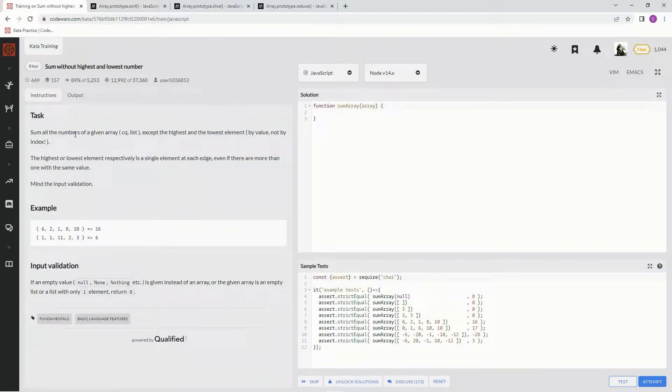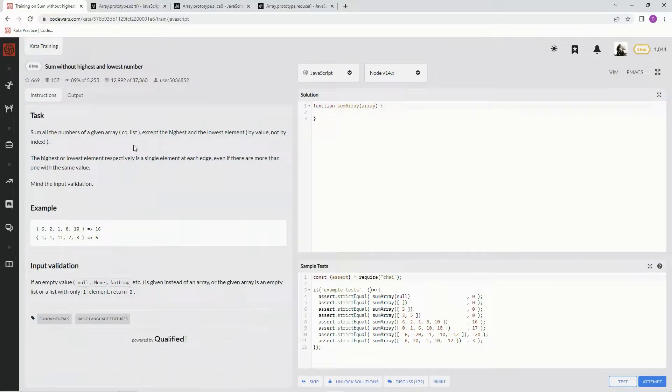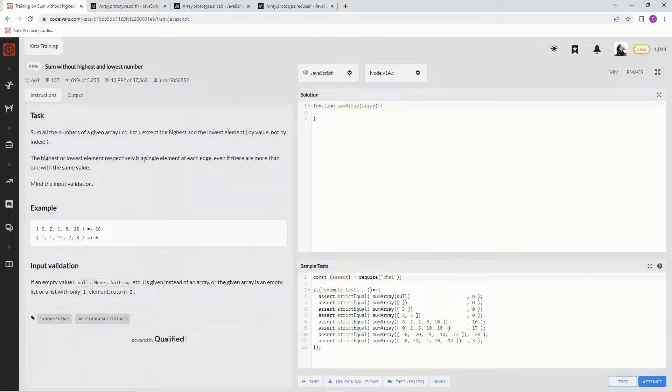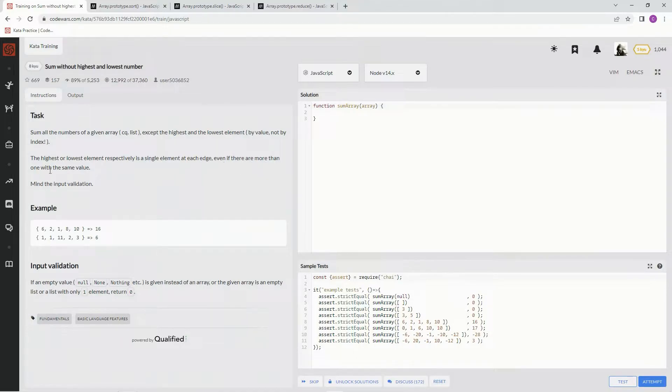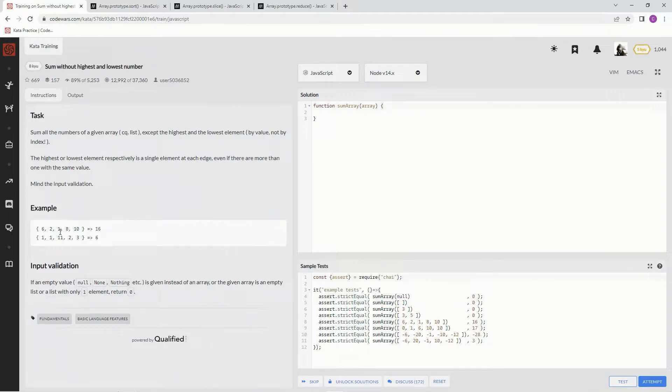We're going to sum all the numbers in a given array except the highest and lowest element by value, not by index. The highest or lowest element respectively is a single element at each edge, even if there are more than one with the same value. Mind the input validation.